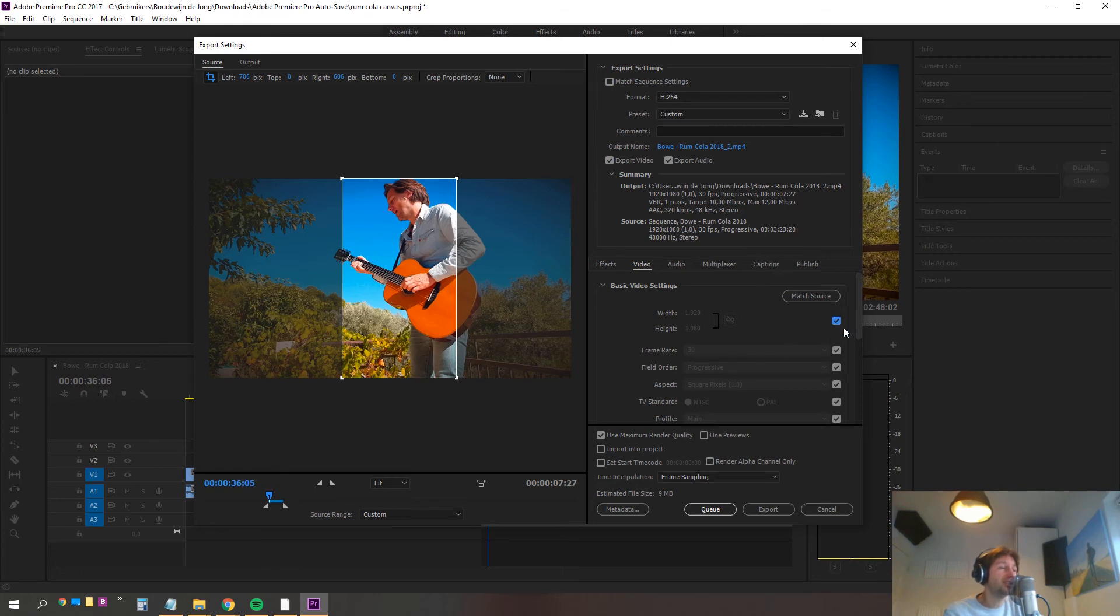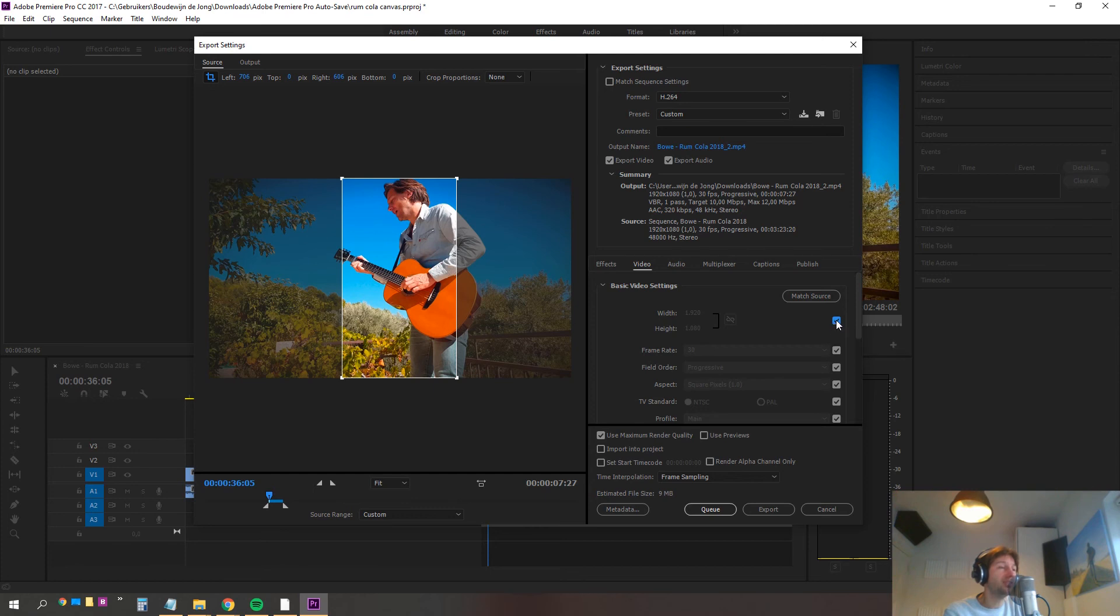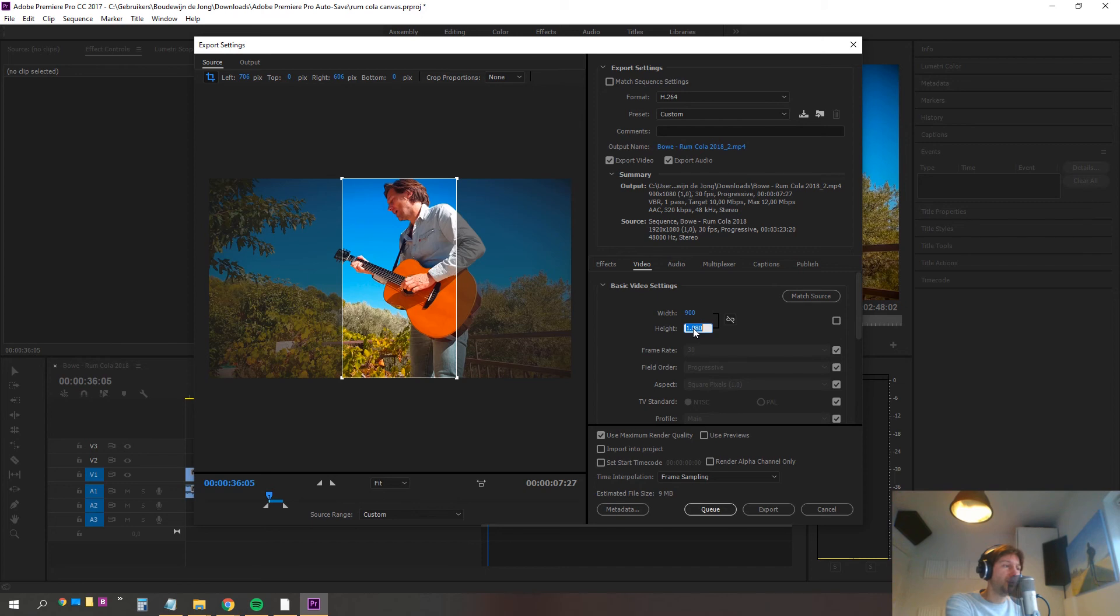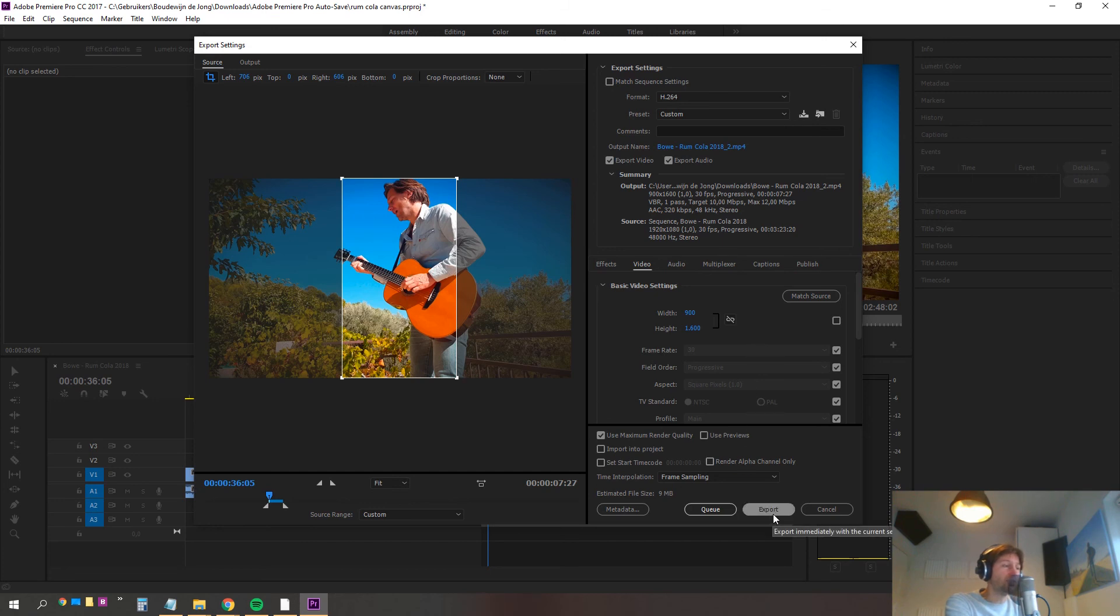Then this mark on the right, it's checked by default. We have to uncheck it and then we have to manually choose our width of the video. We're gonna type in 900 and we're gonna have to put in the height of the video. We'll type 1600 and we'll export this one.